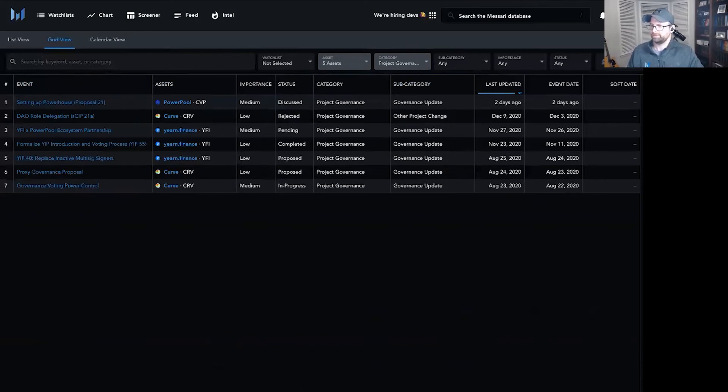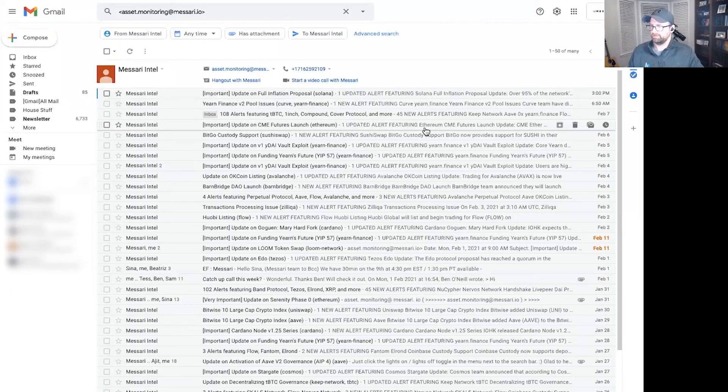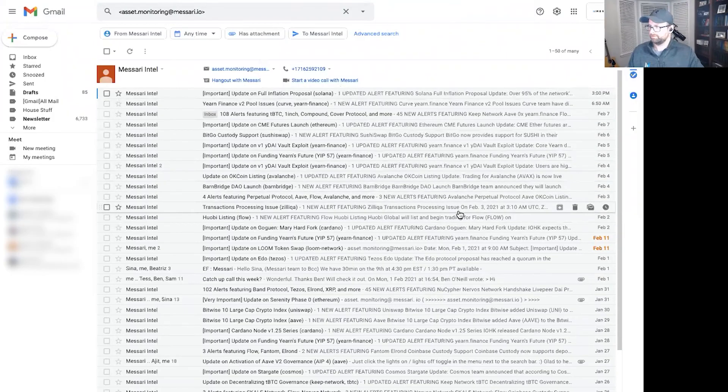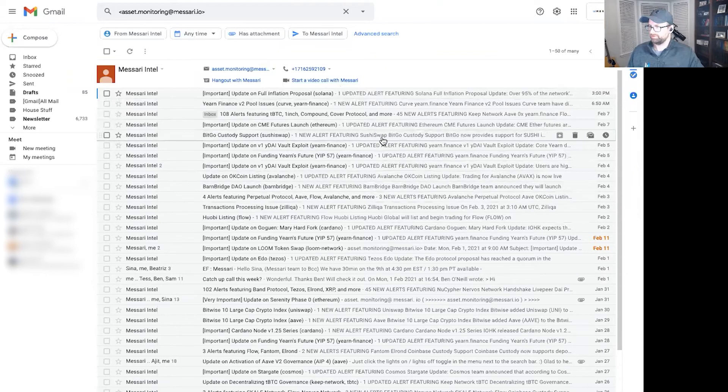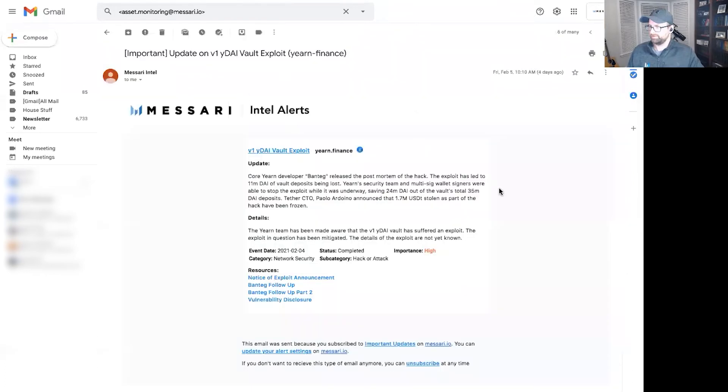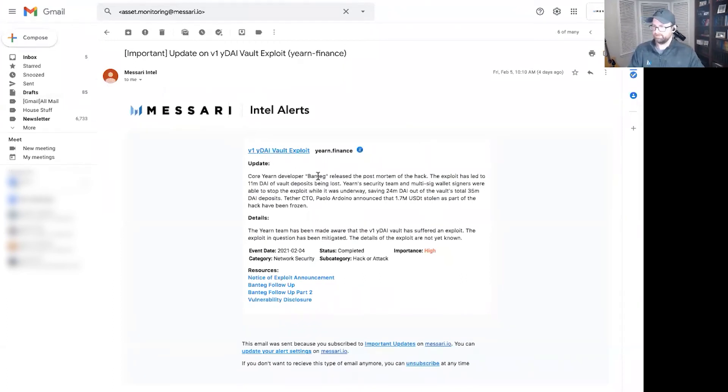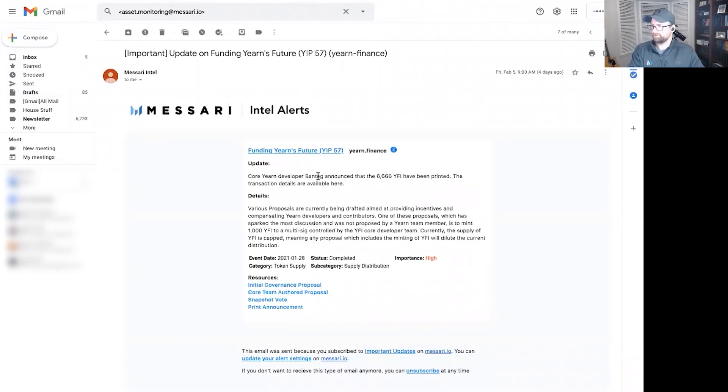And as it turns out, I believe a couple of days ago, two days ago to be precise, I should have received a couple of updates on Yearn Finance. So in one case, I had an update on the yDAI vault exploit funding future and the proposal we just saw from YFI.